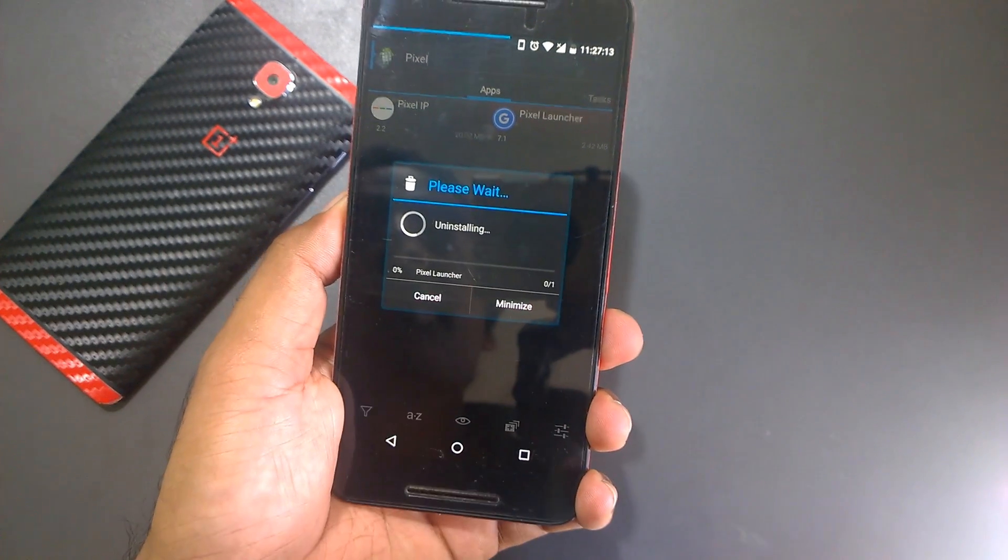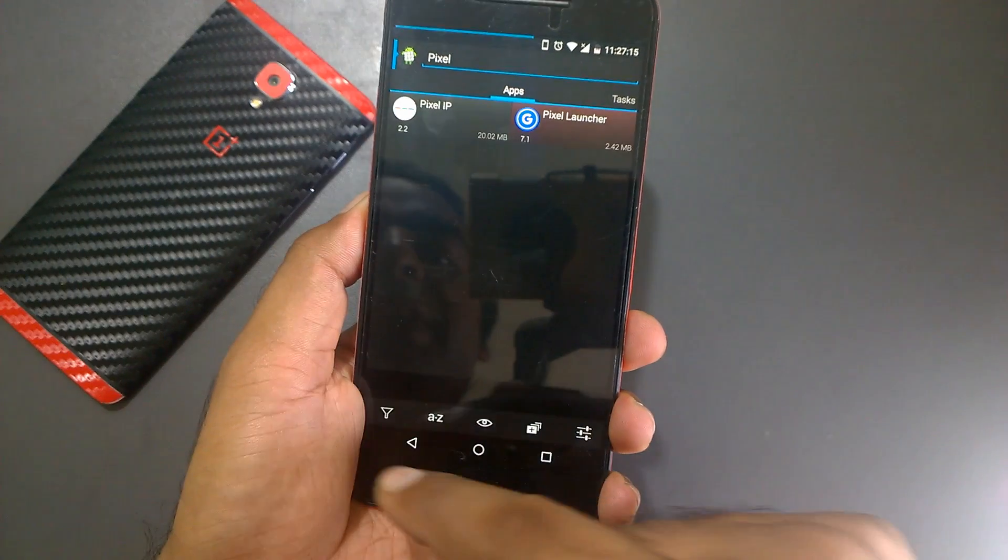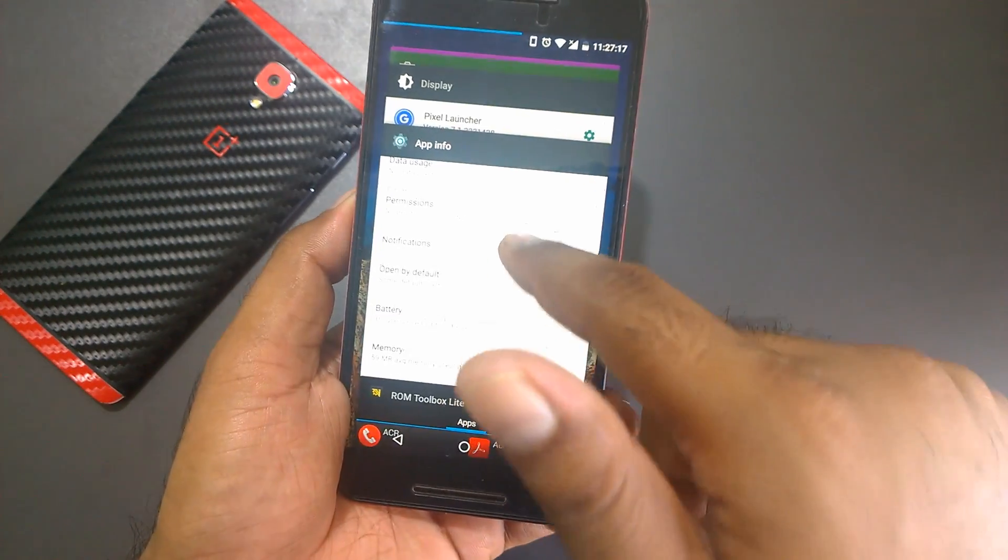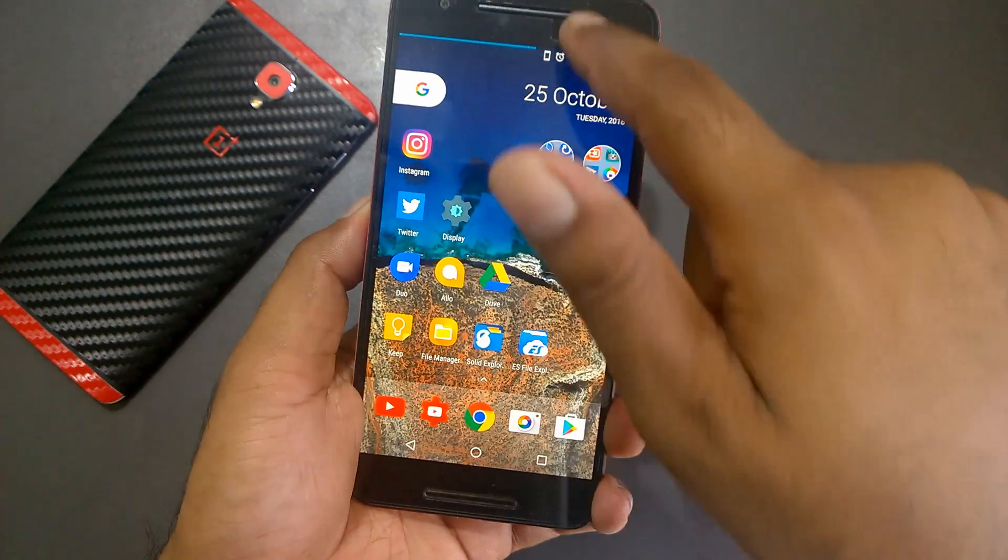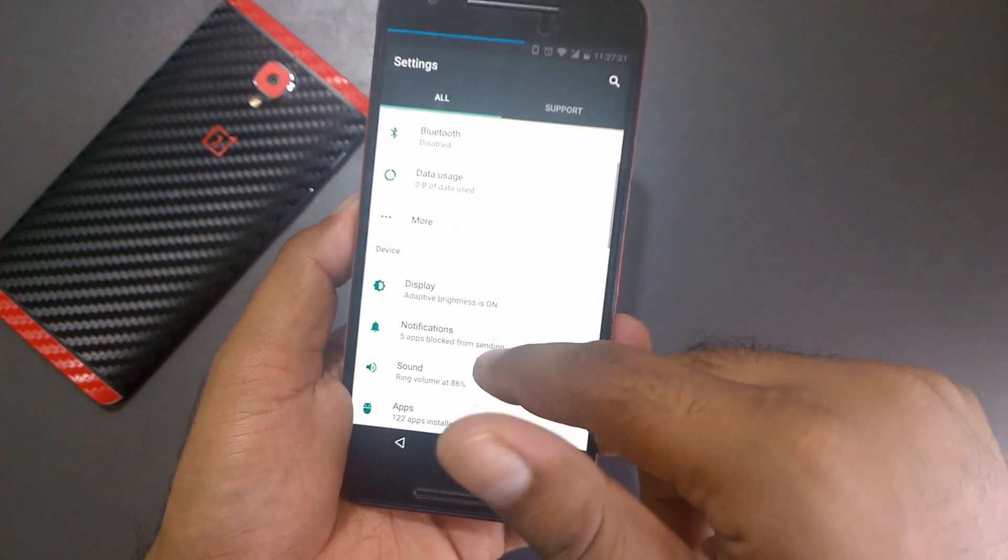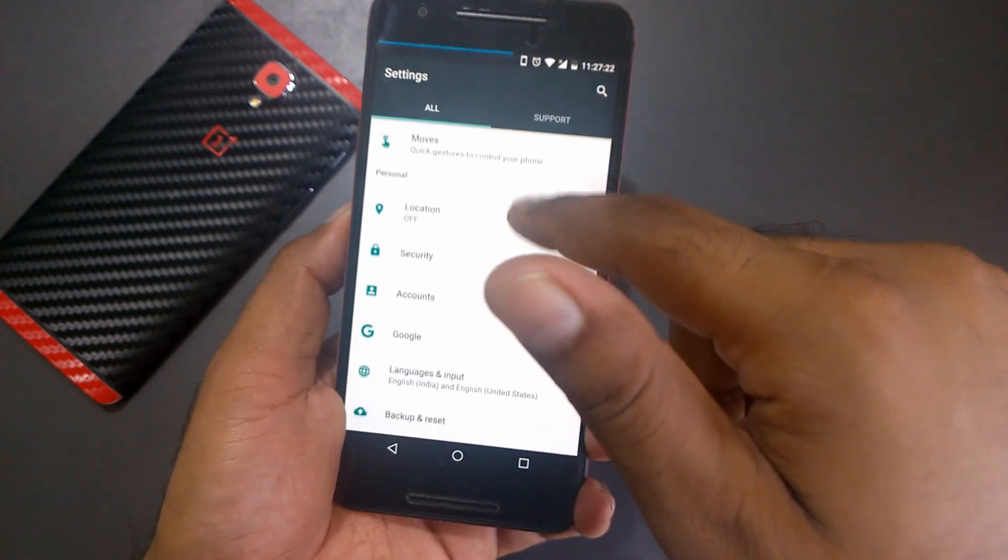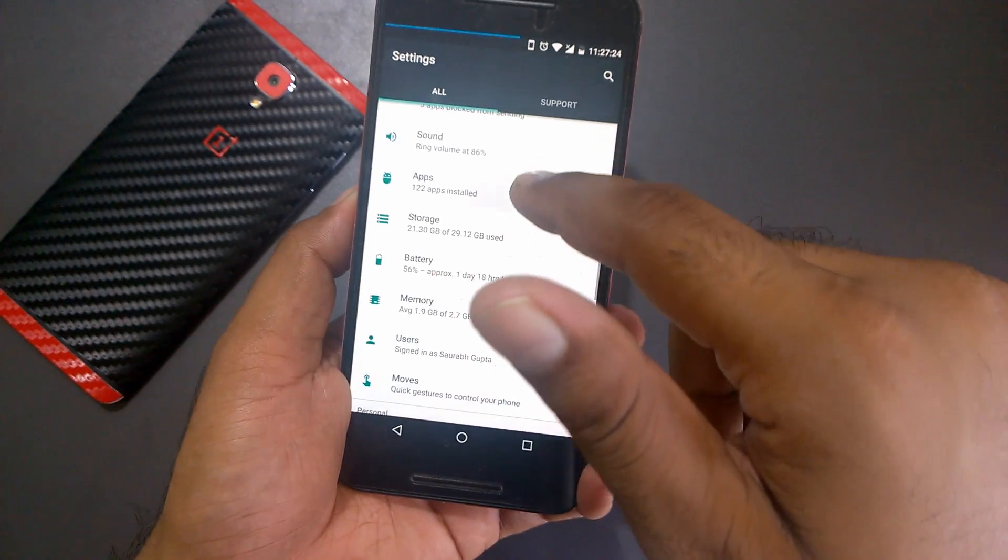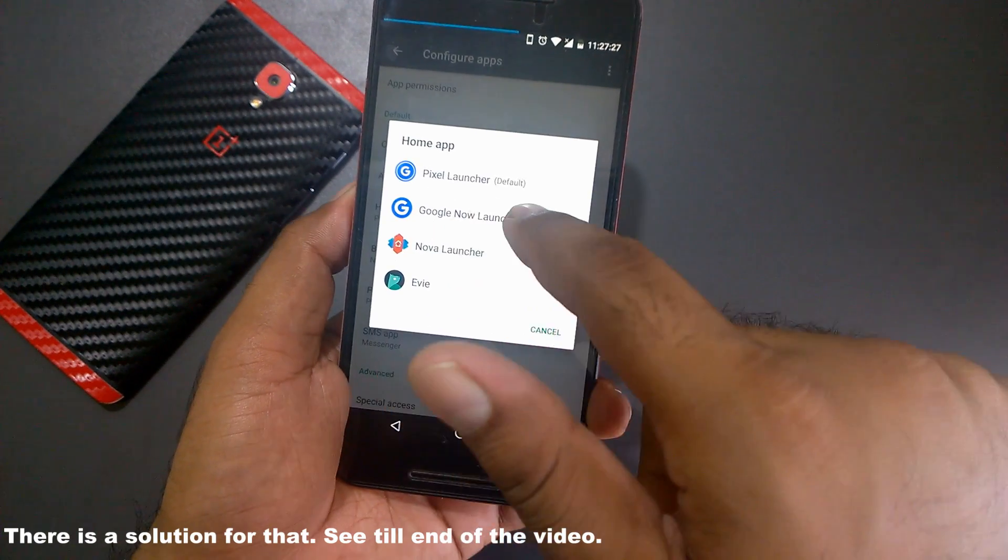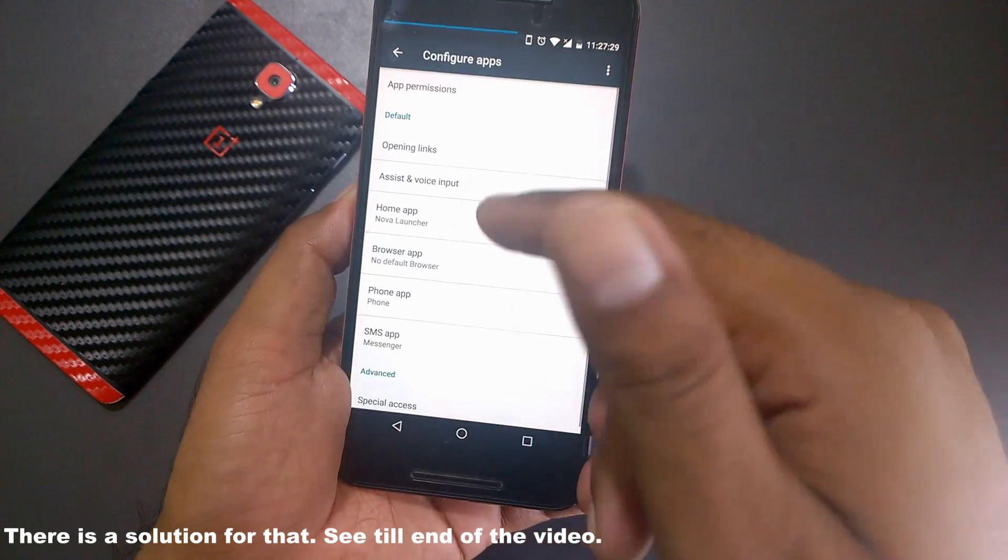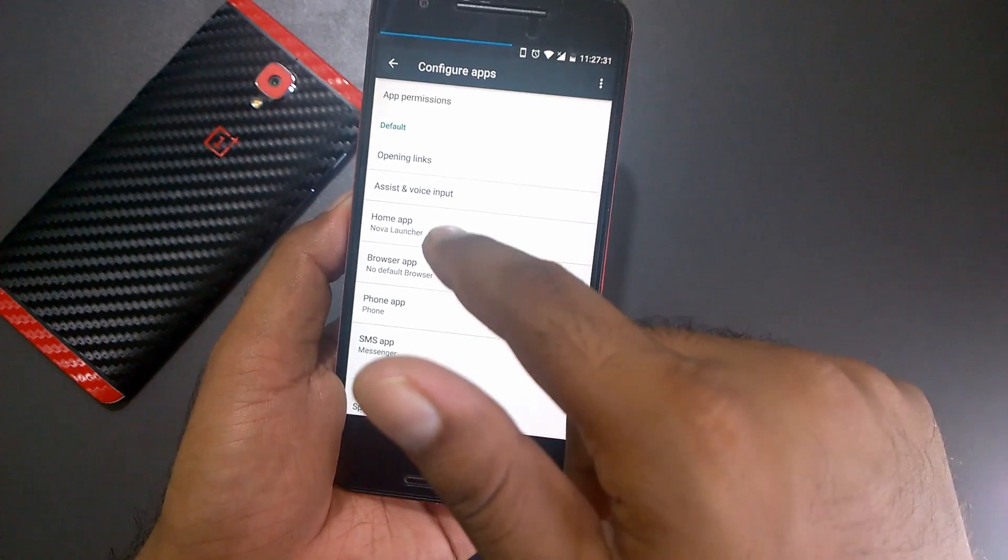So let's try to uninstall it. It should get removed from here. Now if I go back to settings and try to search for it, let me first try to change the launcher to see if we're able to. The Pixel Launcher is still there, so it might not have been able to uninstall it yet.